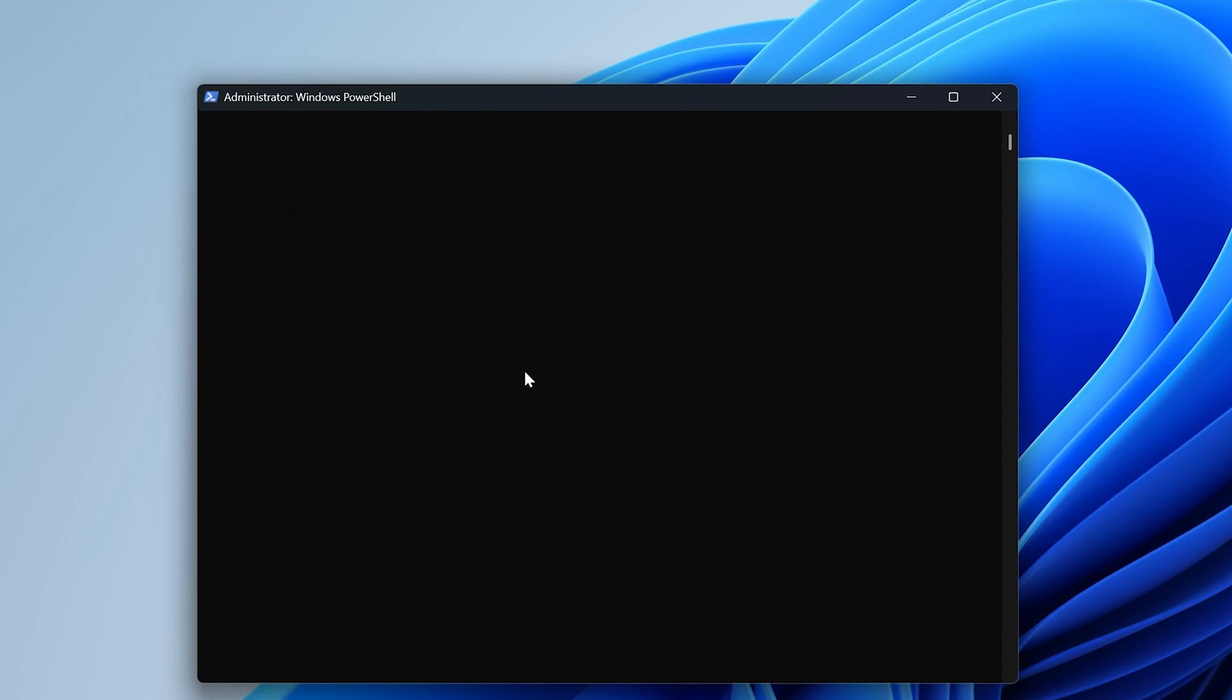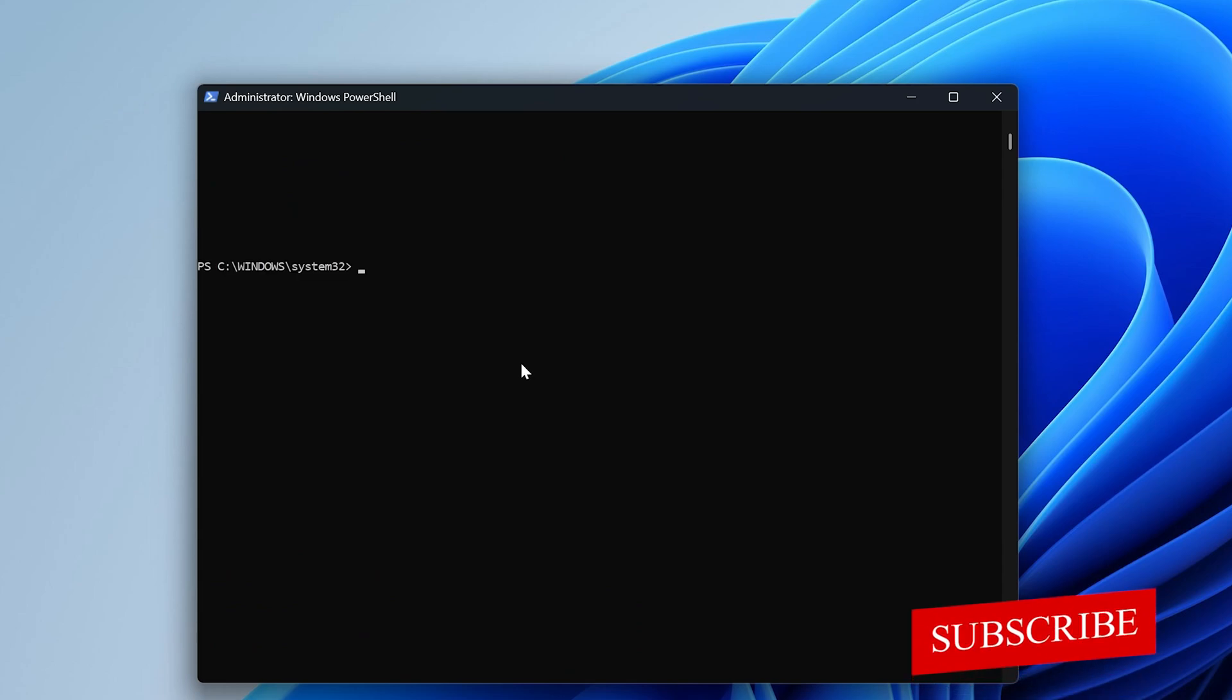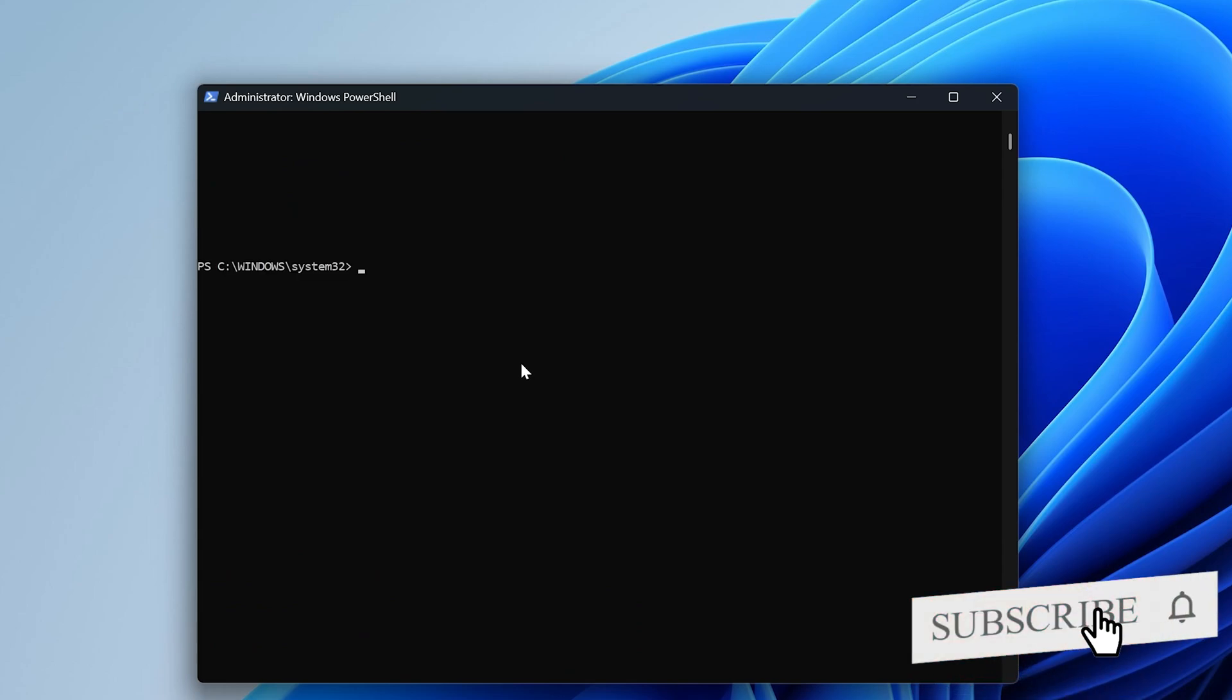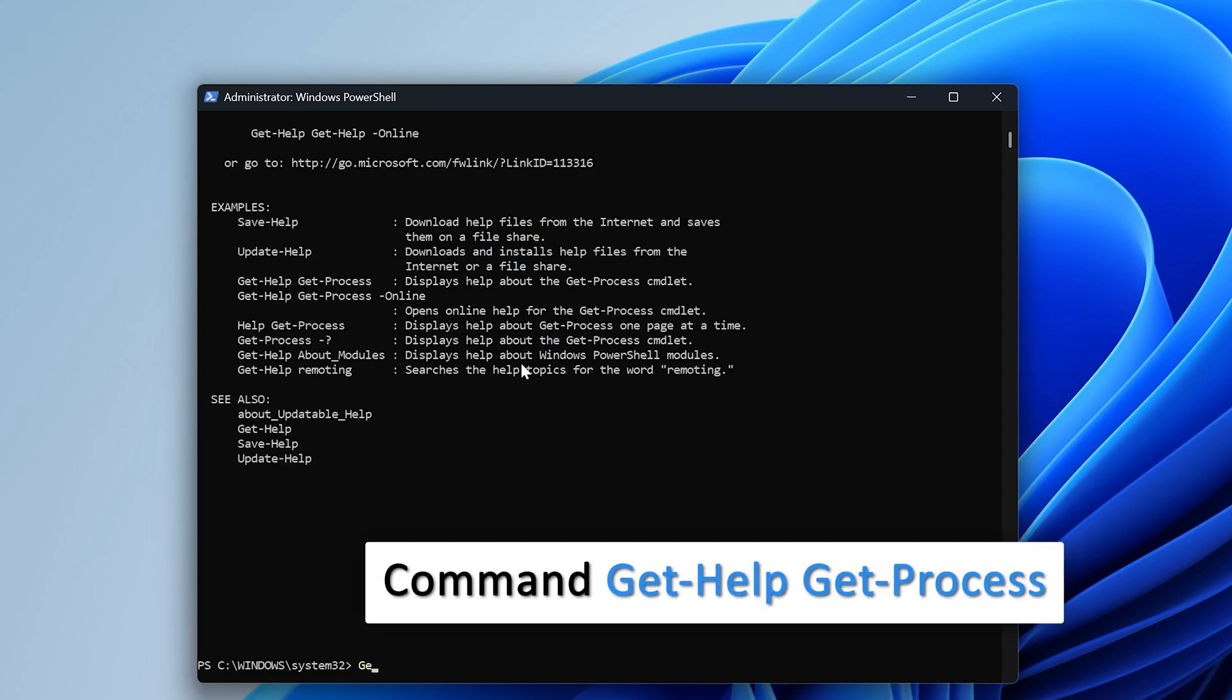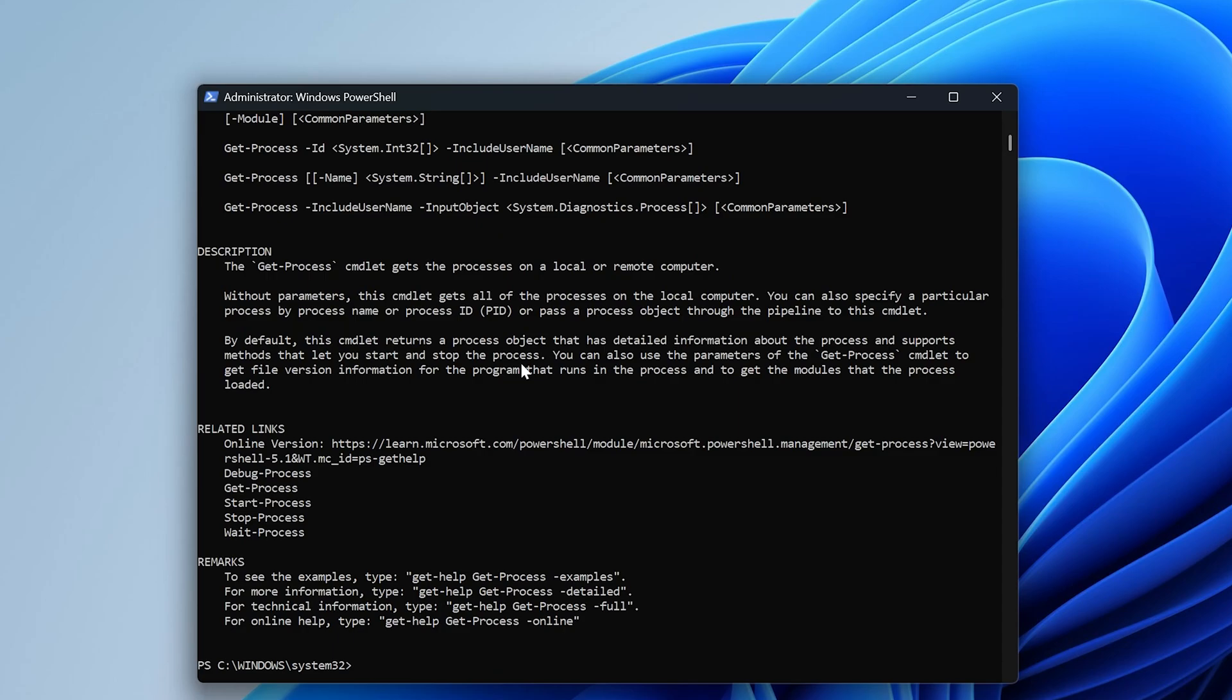So one such example or command I'm going to try here. So let's try this command, which is get-help get-process. And let's hit enter here.